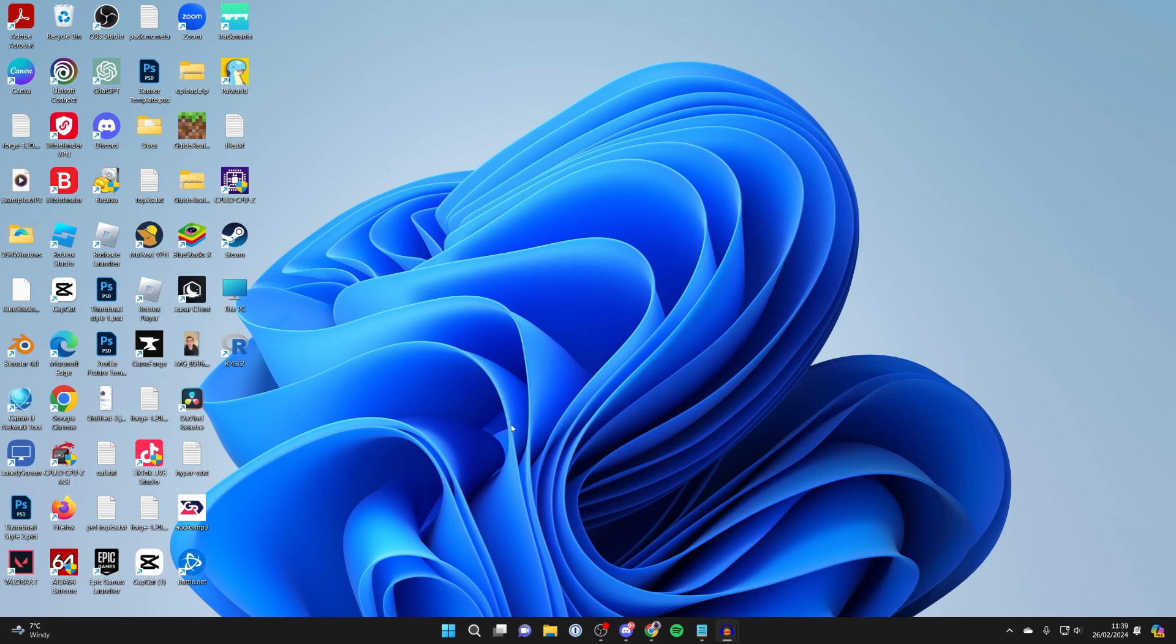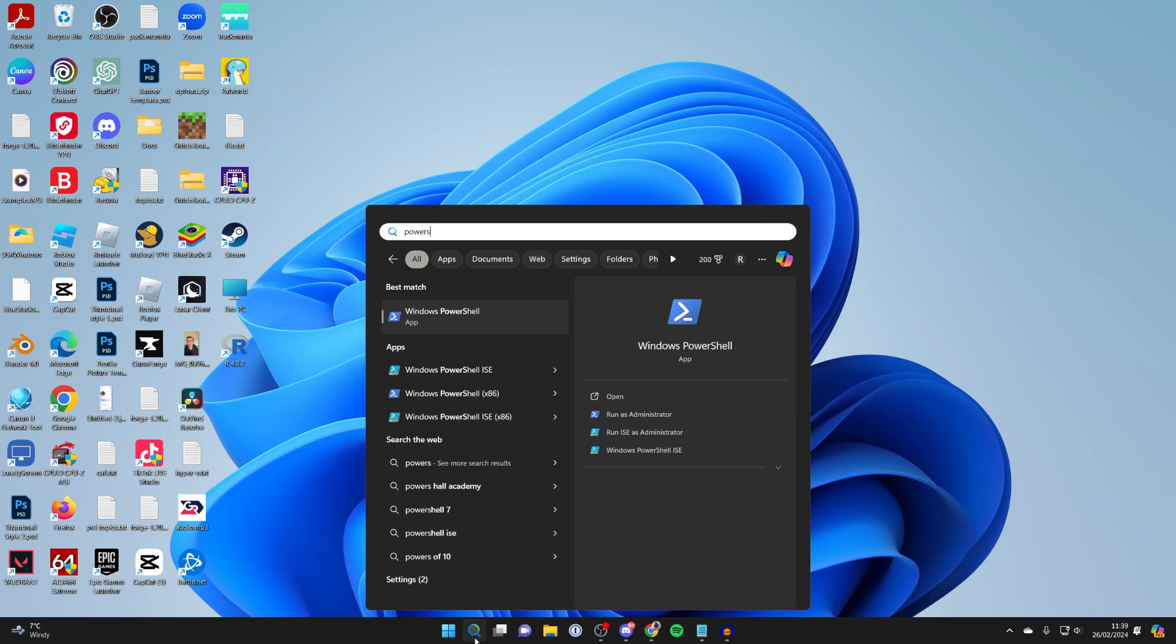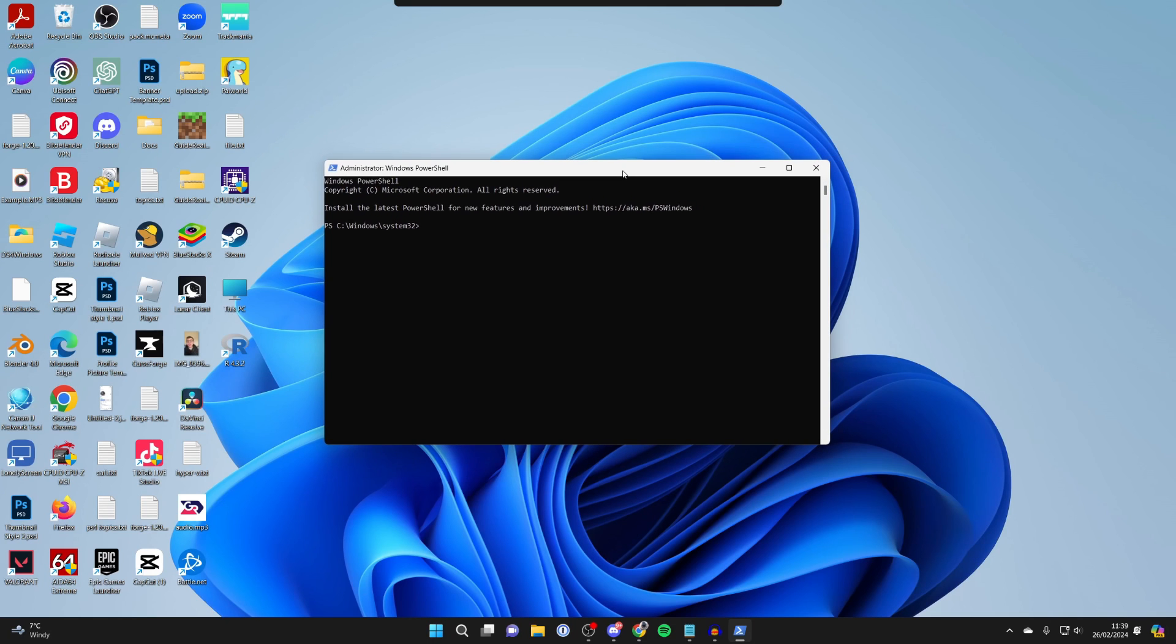The next thing you can try doing is coming to the bottom of your computer. Click on search and type in PowerShell. It should appear. Right click on it and click on run as administrator. You'll get a pop up and you need to click on yes.